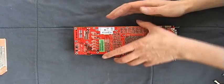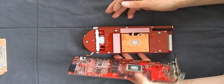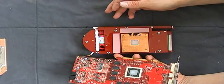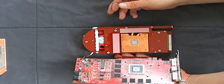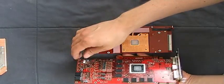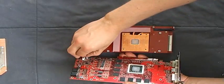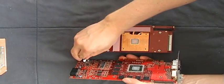Then you can take off the cooler. On this card it's really easy. Nothing sticky. We just take off the fan.